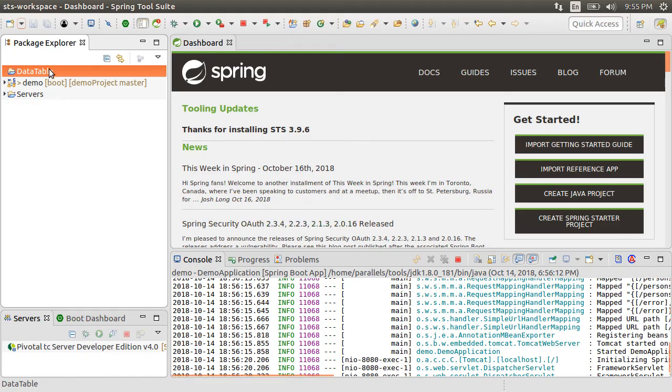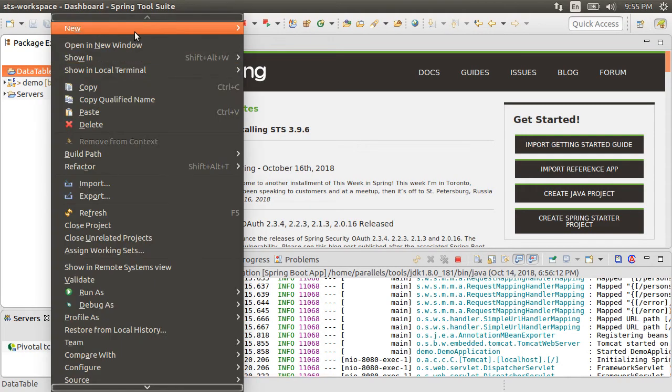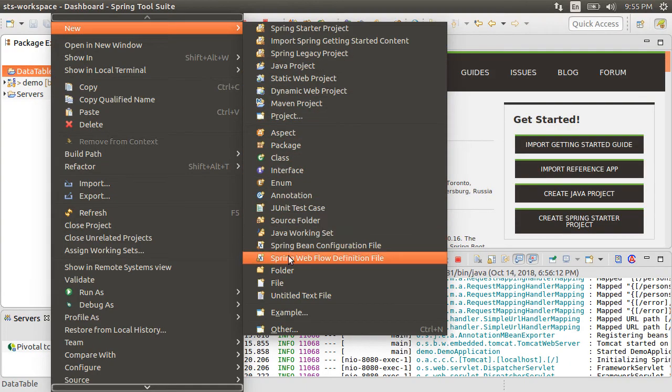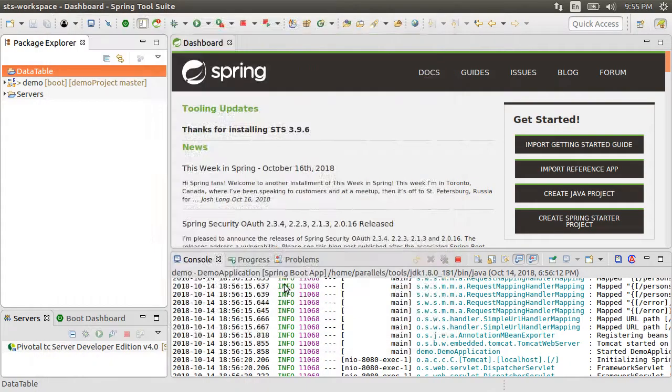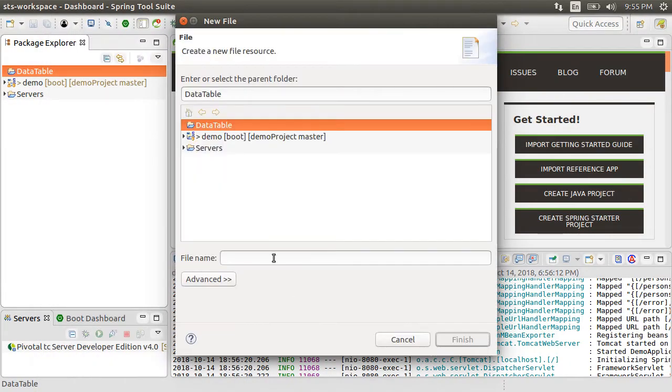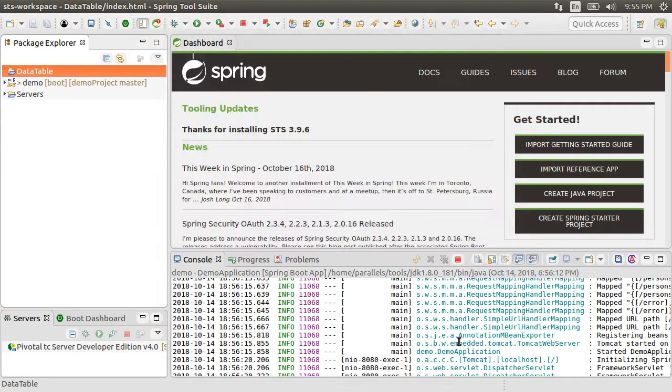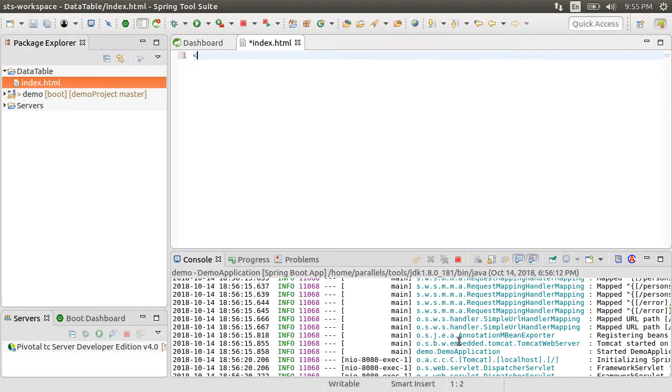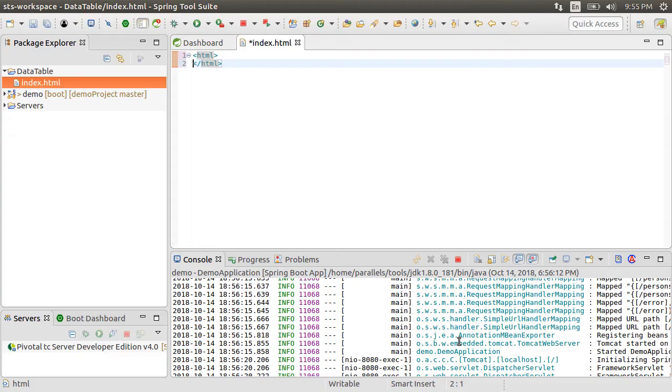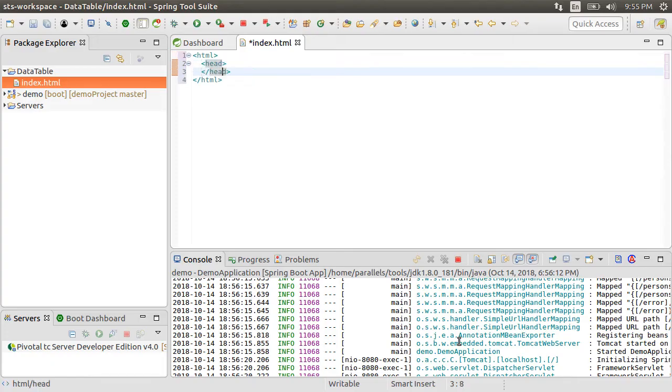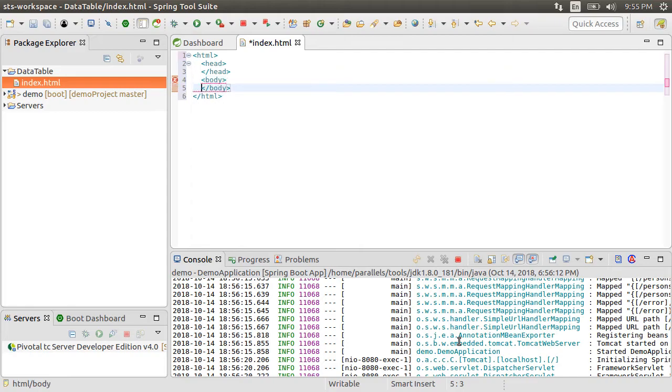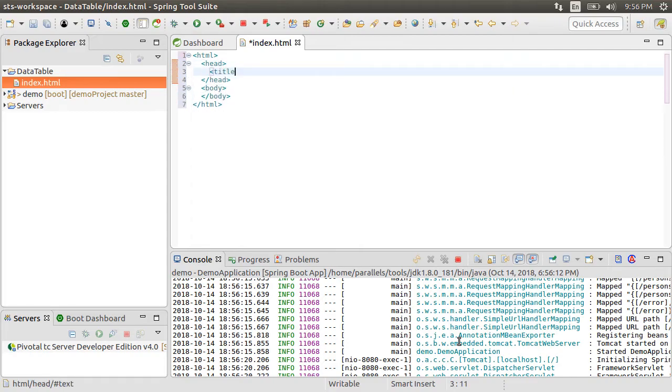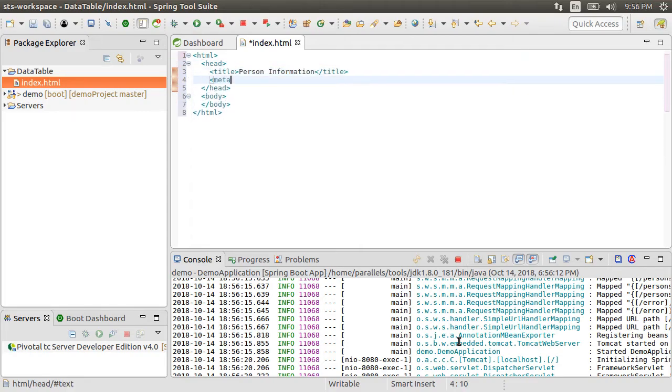Let's right click on the project and choose new file. Give it a name, index.html, click finish. First, let us start creating the structure of the HTML file with the HTML tag, the head tag and the body tag. Let us give it a title person information. Let's put a meta tag here for charset as UTF-8.